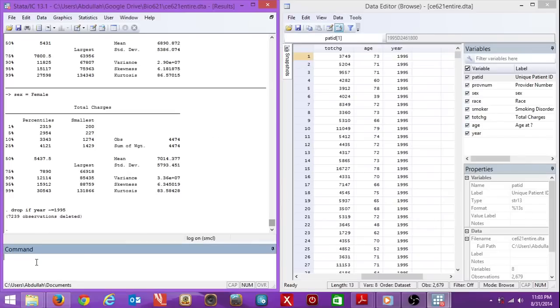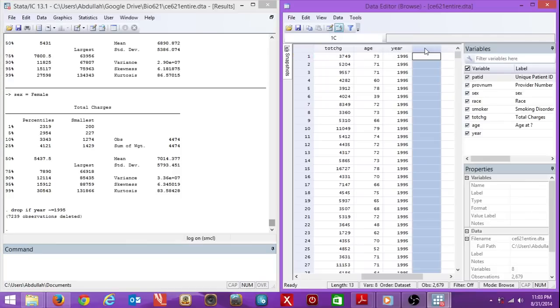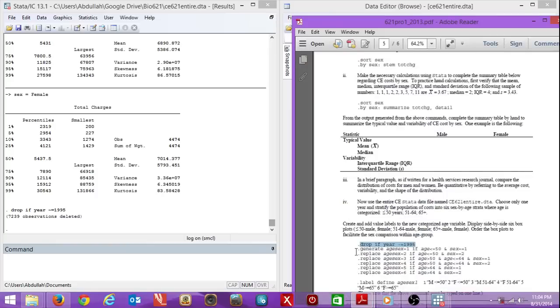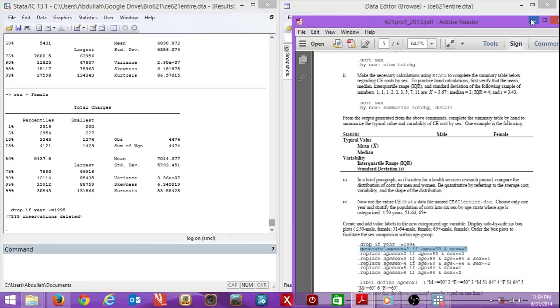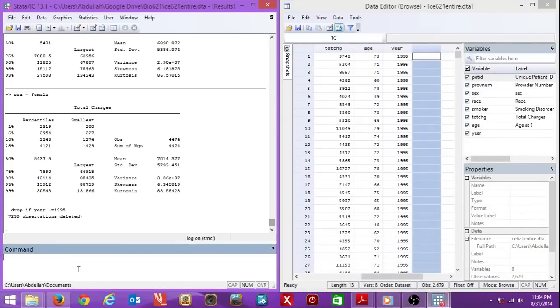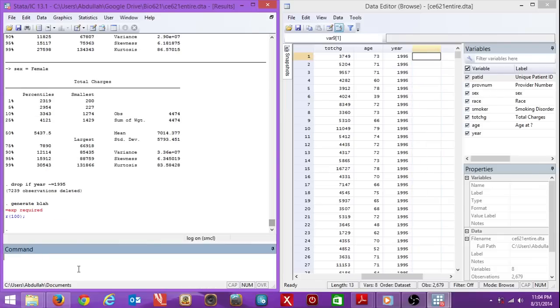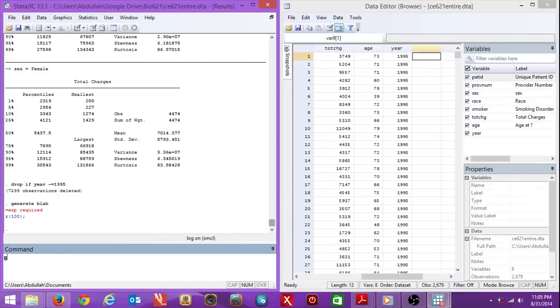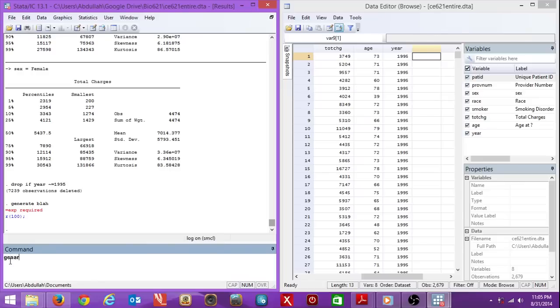Now I want to add a new variable. I've got total charge, age, year, but I want to make something else. How do I do that? We actually generate a file. If you want to generate, you can put conditions to this generation. Let me show you. Generate blah. Generate needs a value. Generate blah equals double equal now. Stata is a little bit goofy like that. Double equal one.